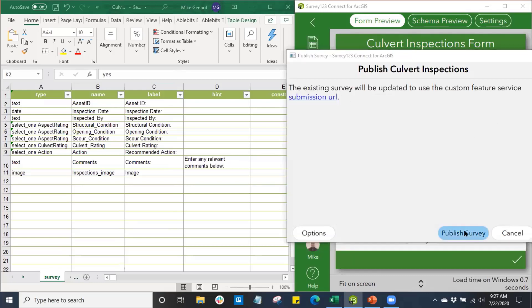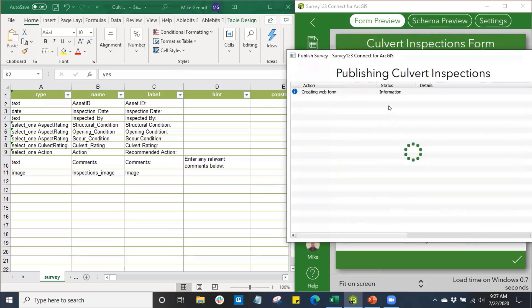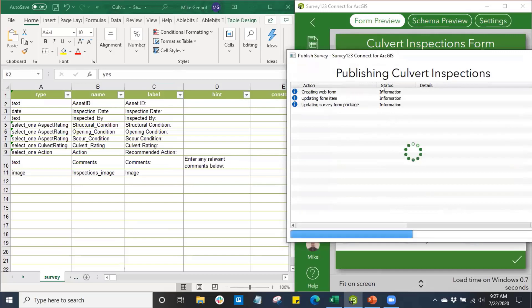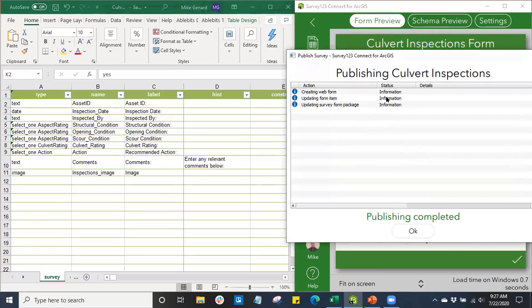Once we're ready to publish our survey, we'll go ahead and publish. What it's going to do is publish this survey form to our ArcGIS Online organization, specifically to the user that we're signed into the Survey123 Connect app with.